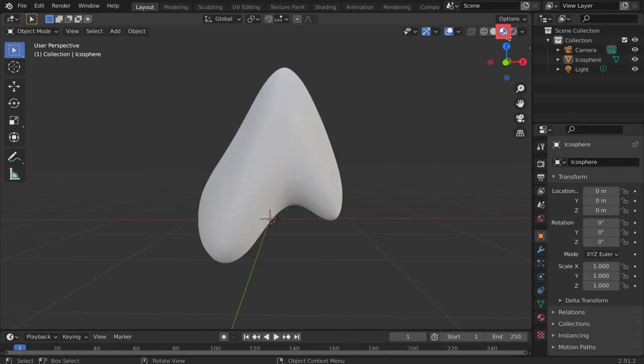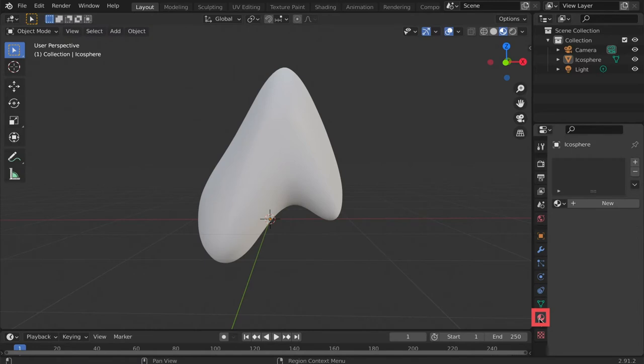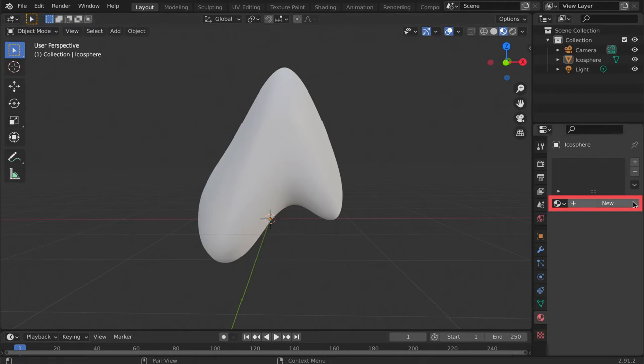The most simple way to set up a material in Blender is by way of material properties. Tap the red checkered circle located at the bottom of the properties panel to open material properties. Then select new.